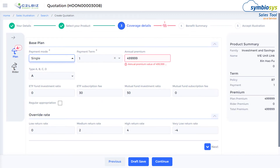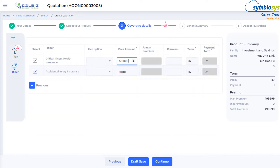Based on product configuration, appropriate information is dynamically rendered and populates automatically. Additional benefits or riders can be selected, or as automated combinations which could be available based on pre-packaged bundling. All such flexibilities are available through configuration.